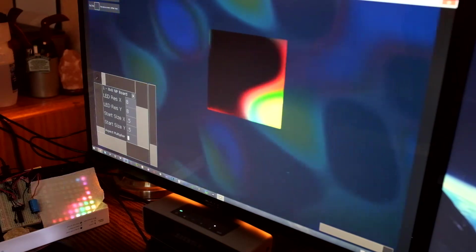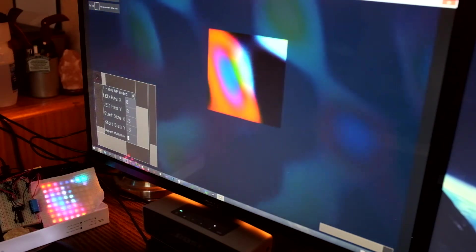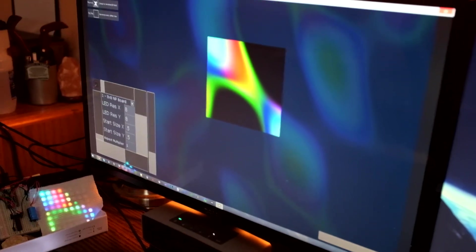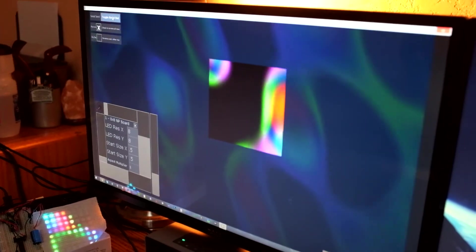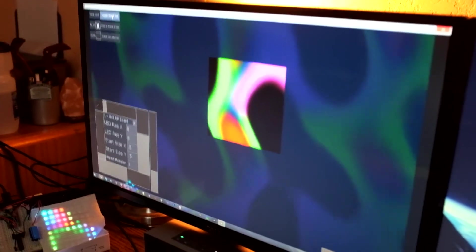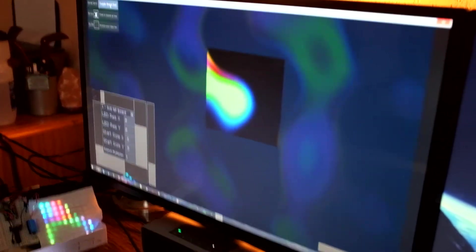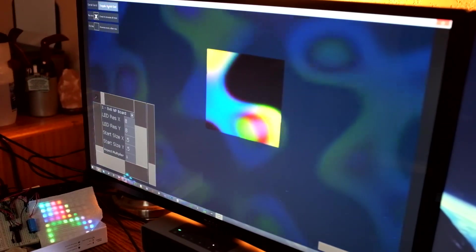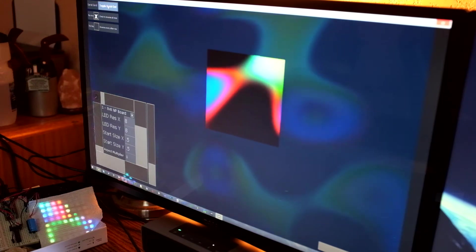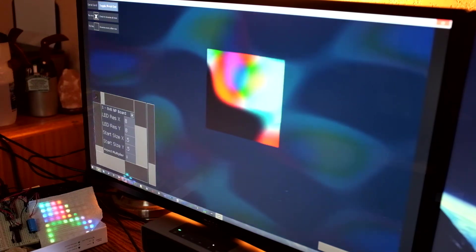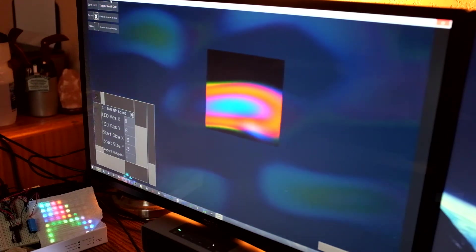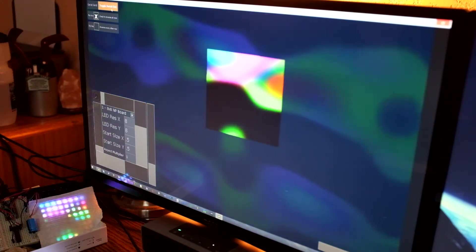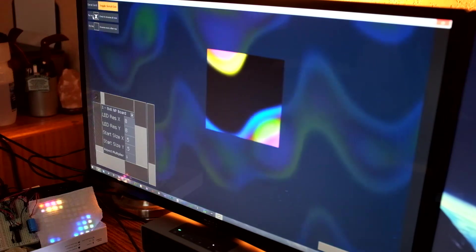Up here we've got a toggle serial out. As you can see, the video display stopped. If I toggle this back on, our stream starts back up.